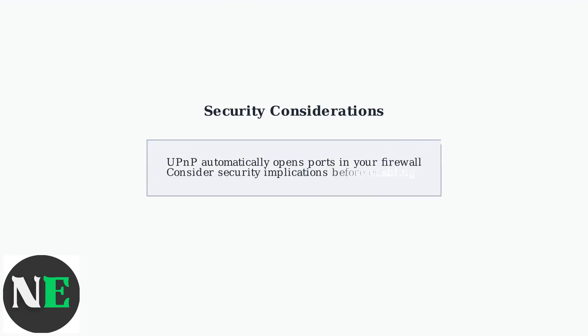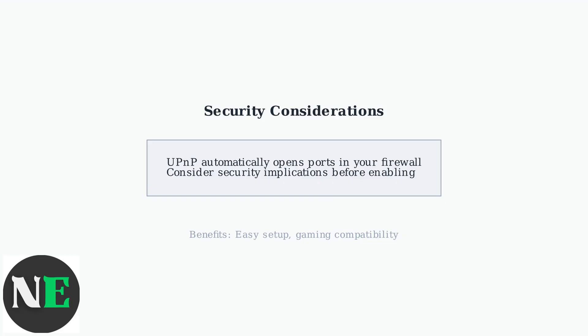While UPnP provides significant convenience for gaming and media streaming applications, it's important to understand that enabling it does introduce security considerations that should be carefully evaluated.